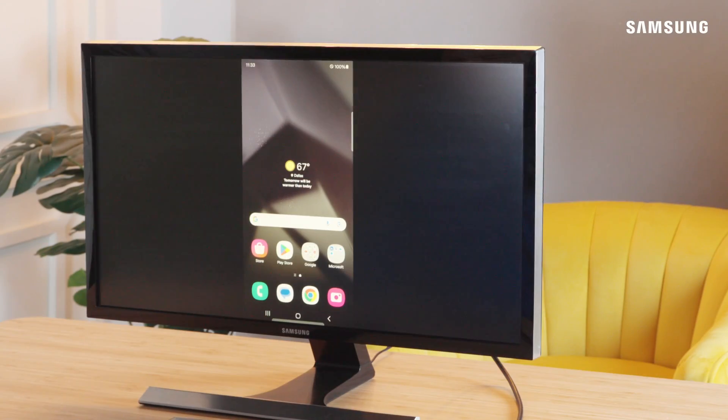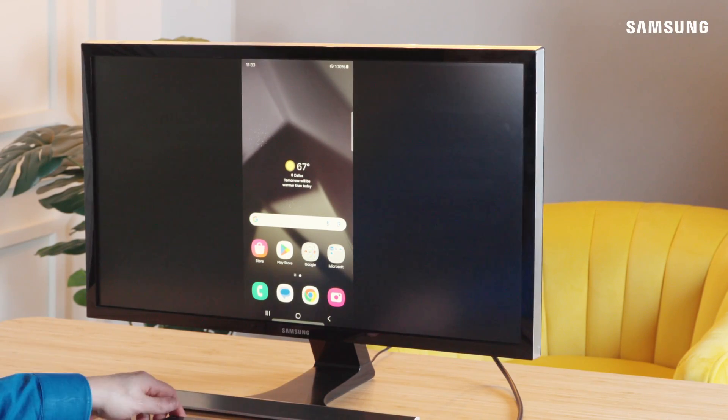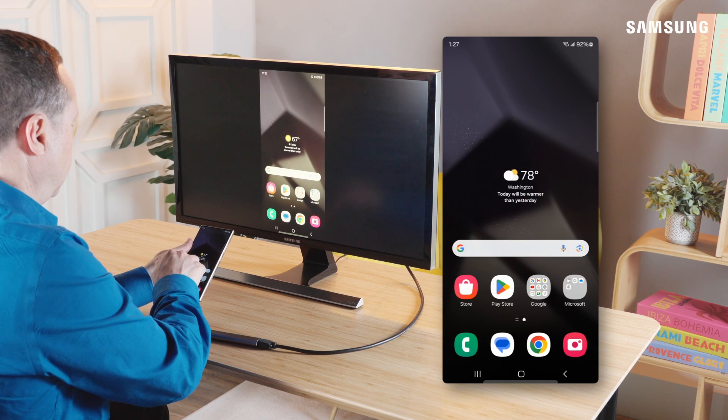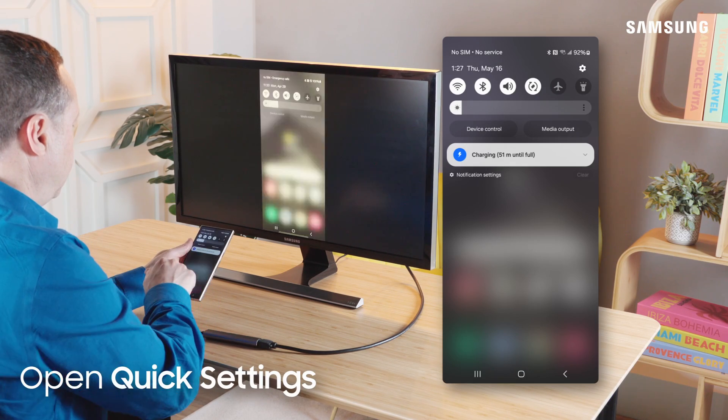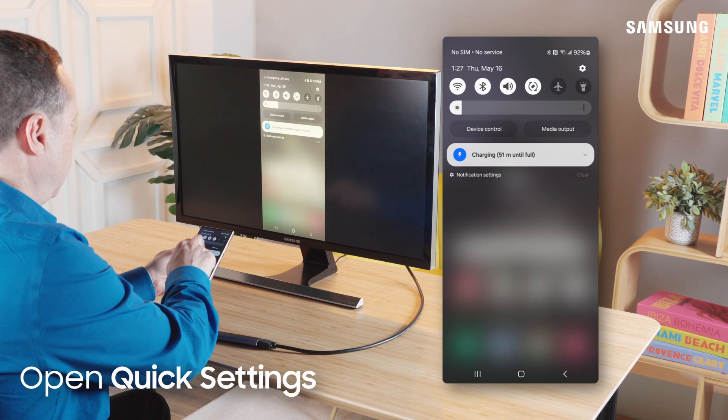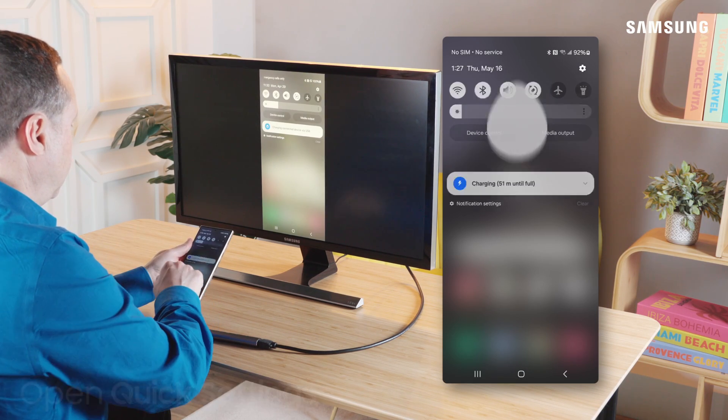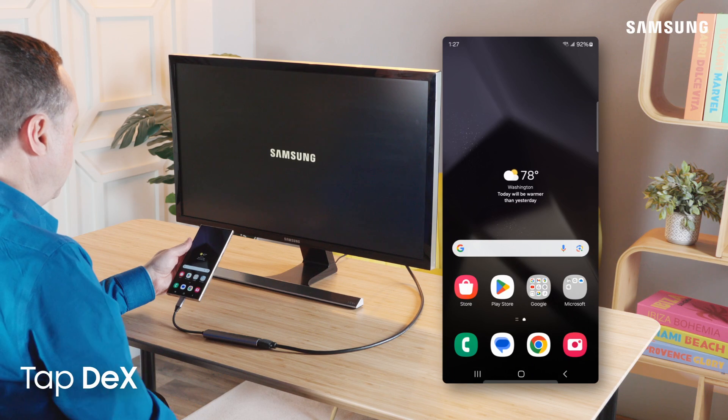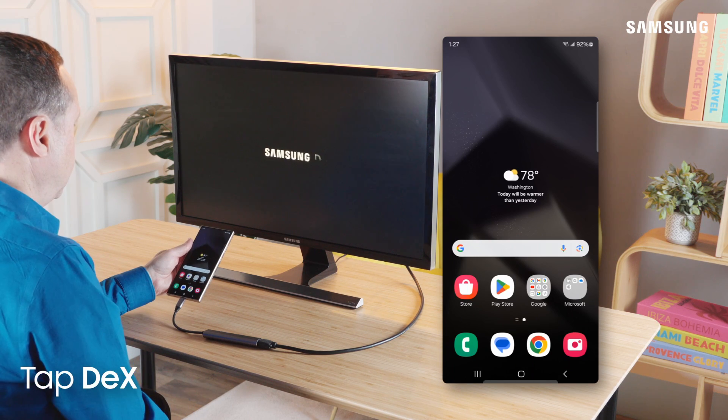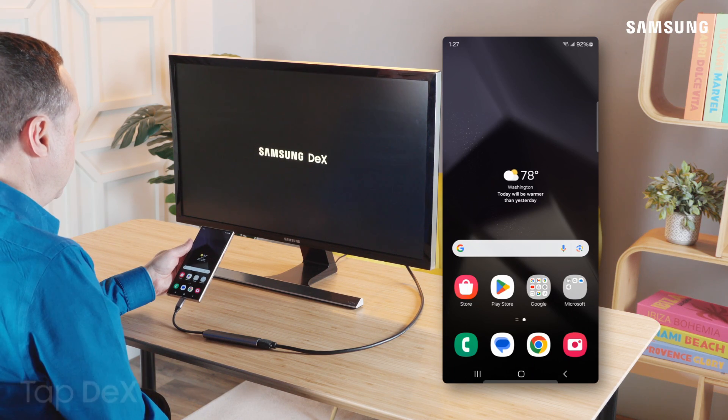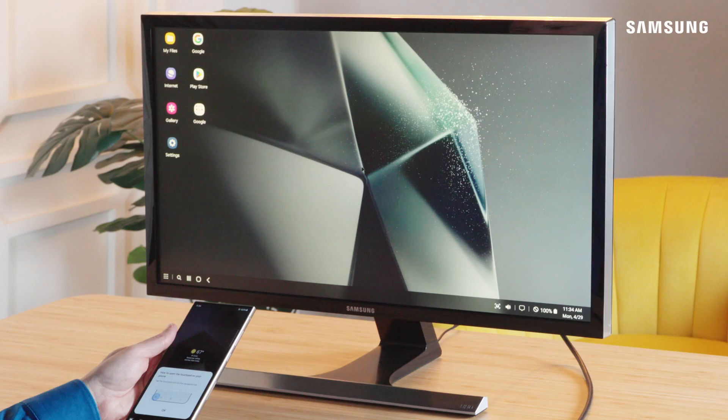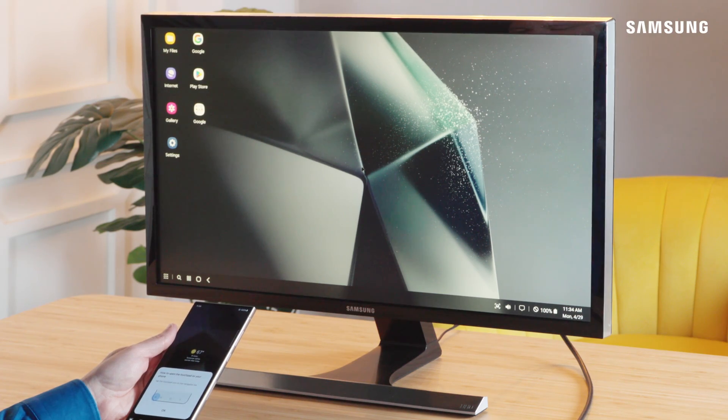Your mobile device's screen will now be mirrored on your external display. Next, swipe down to open the Quick Settings panel and tap on the DeX icon. DeX will open in Classic mode, displaying your mobile device's apps and data, just like a desktop.